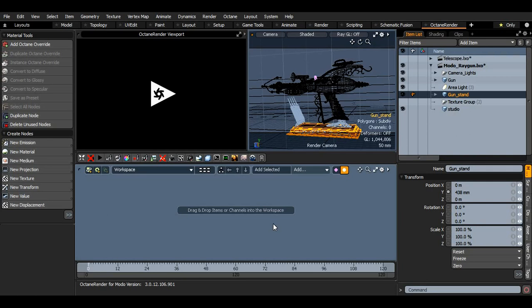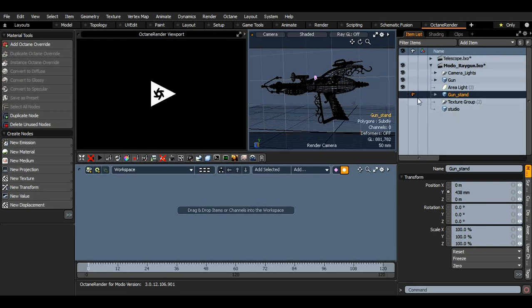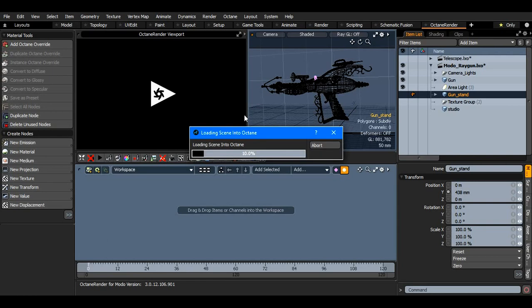I'm going to start off by getting a model into an Orbex format or OCS format, which we can then use in the Nuke plugin. I've just taken the Moto Raygun from the samples, and for this I will remove the stand and remove the studio. I'll then open the viewport.